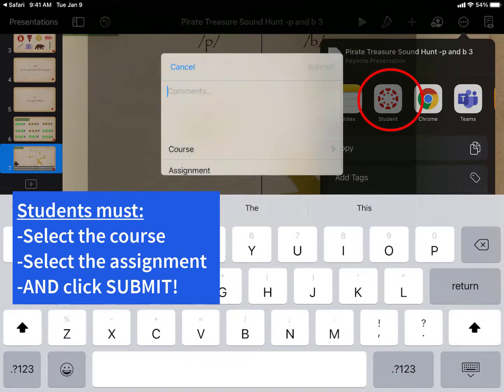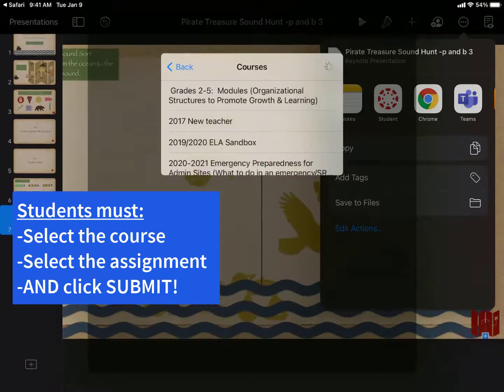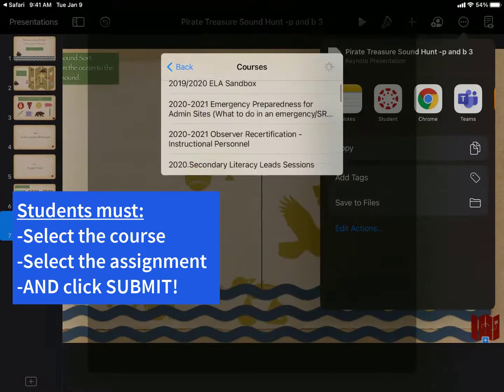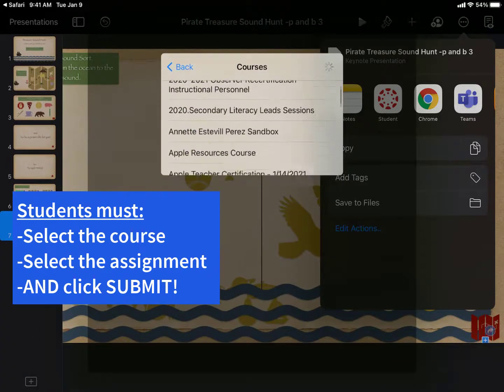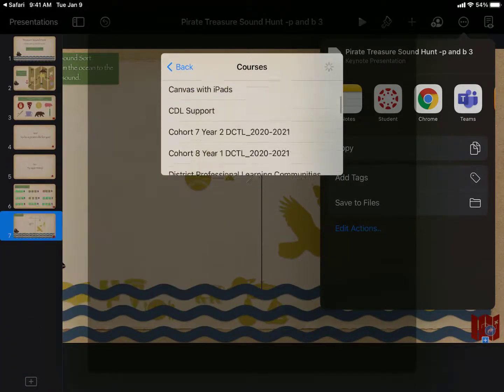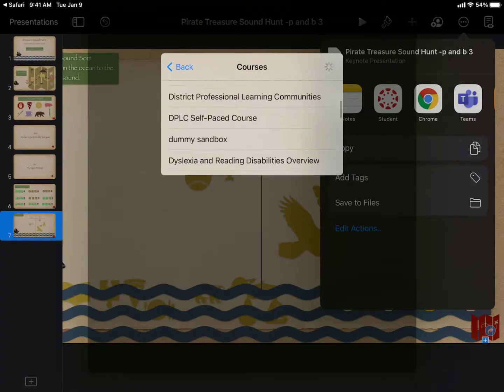In the pop-up box, they need to select the course, and then the assignment, and then click Submit.